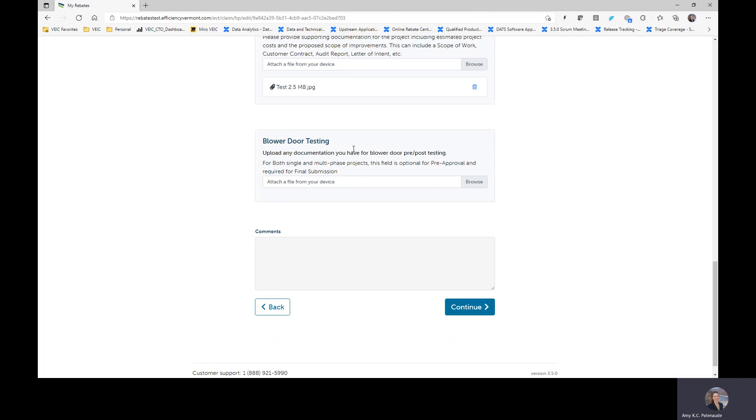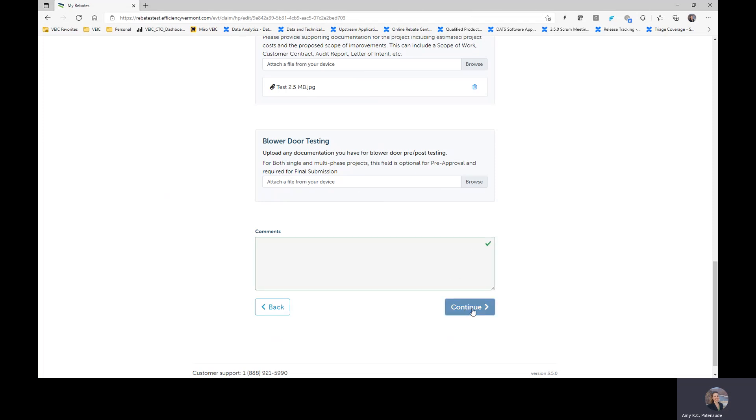If you do have preliminary blower door documentation, we would encourage you to attach that here. If you don't, this is optional for pre-approval as is stated here. You will be required during your final submission after installation is complete. You will be required to put it in then.